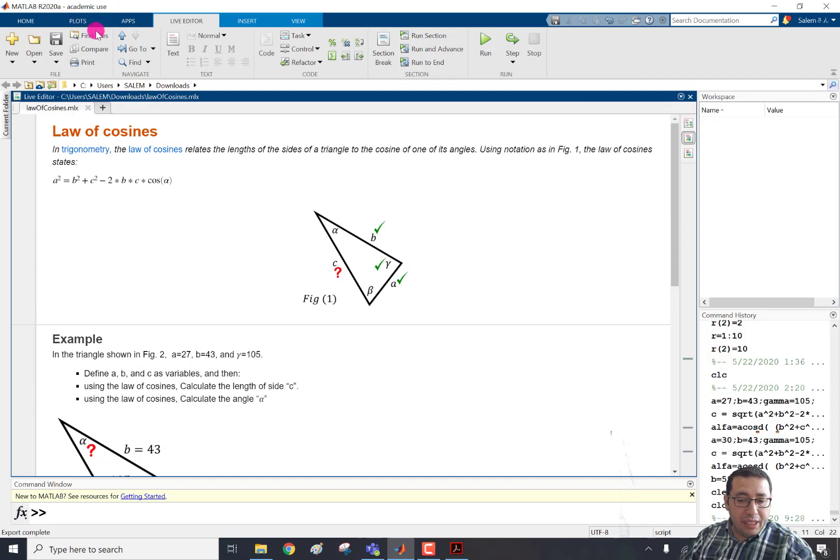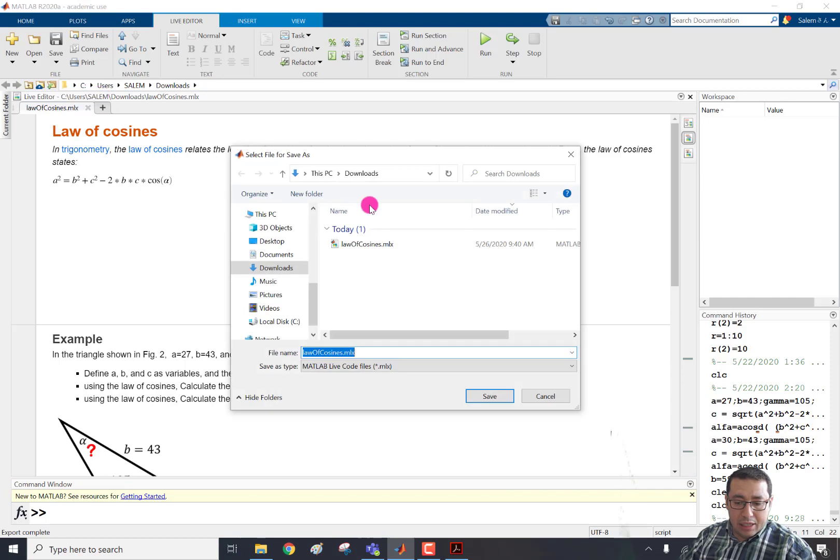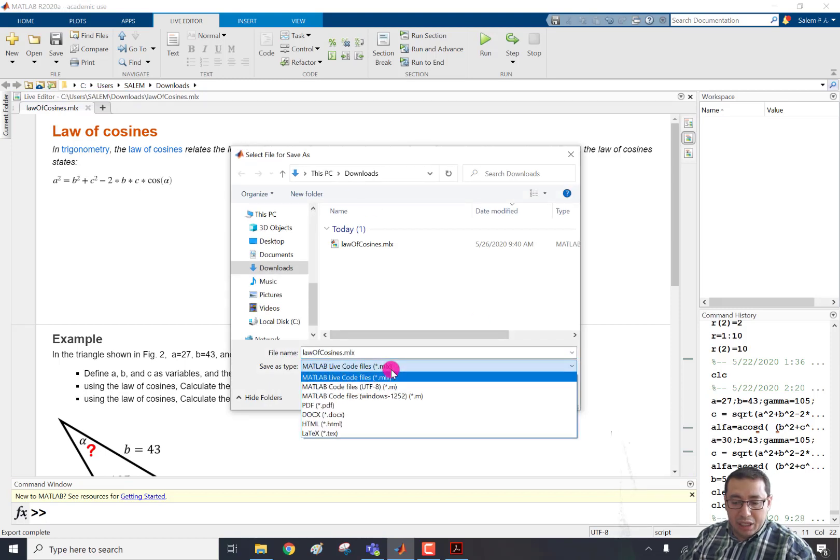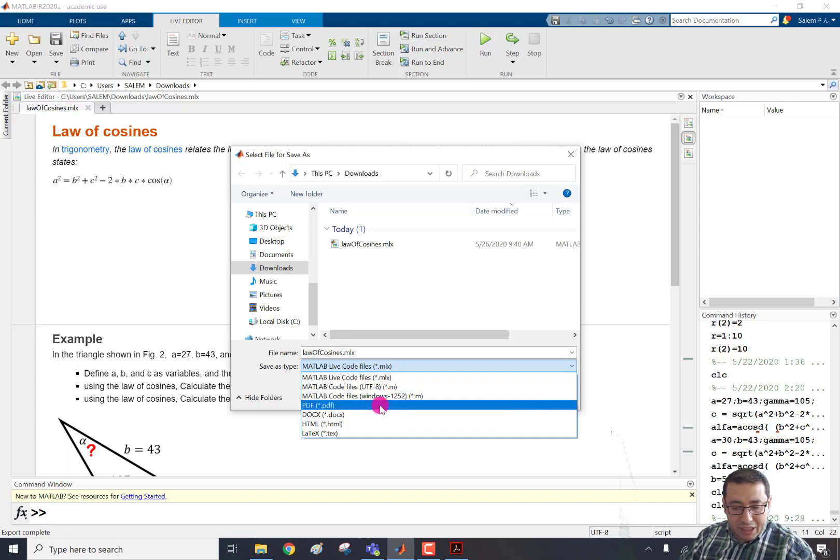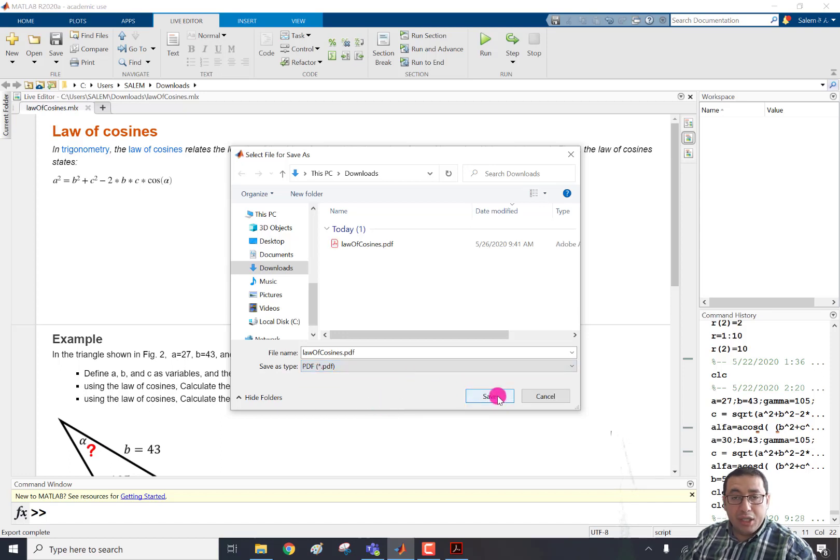This is one way. The other way is we can achieve the same thing if we click save as. And then this is the default MATLAB .mlx. But if we click here PDF, it will give the same result and click save. It will save as a PDF.